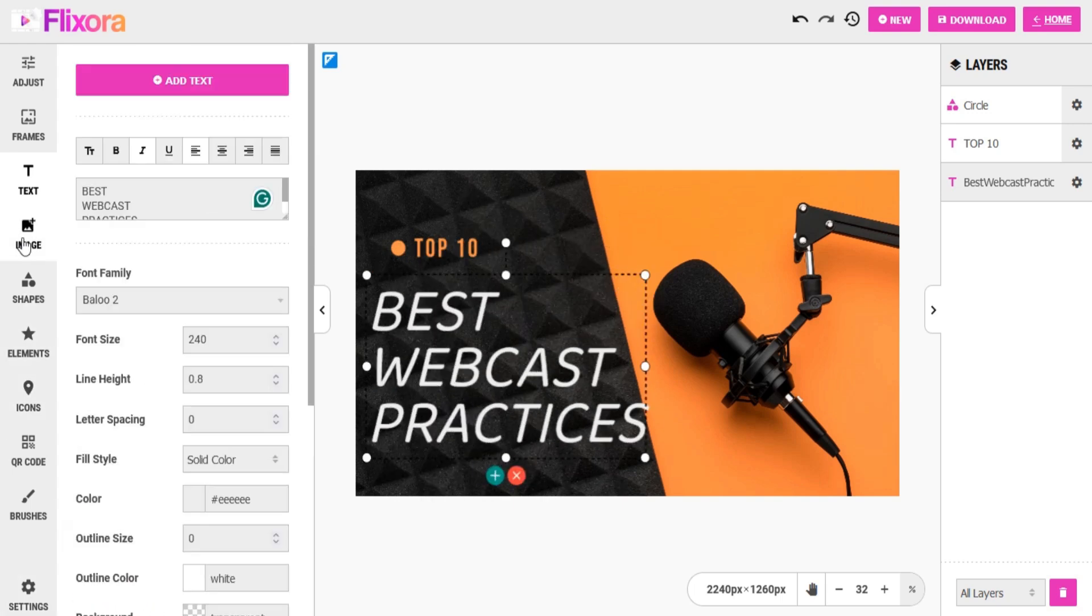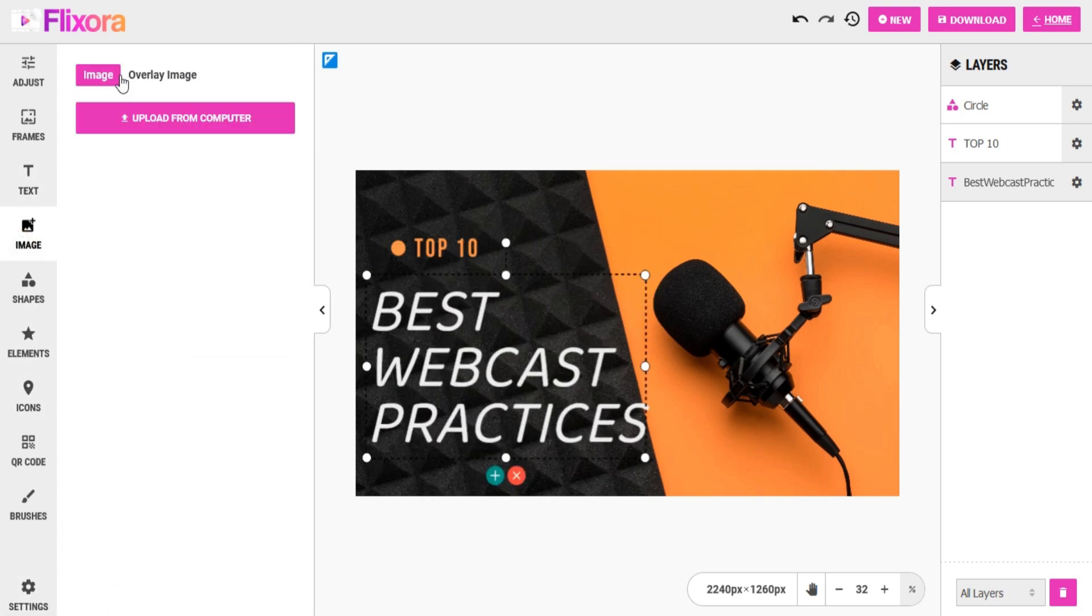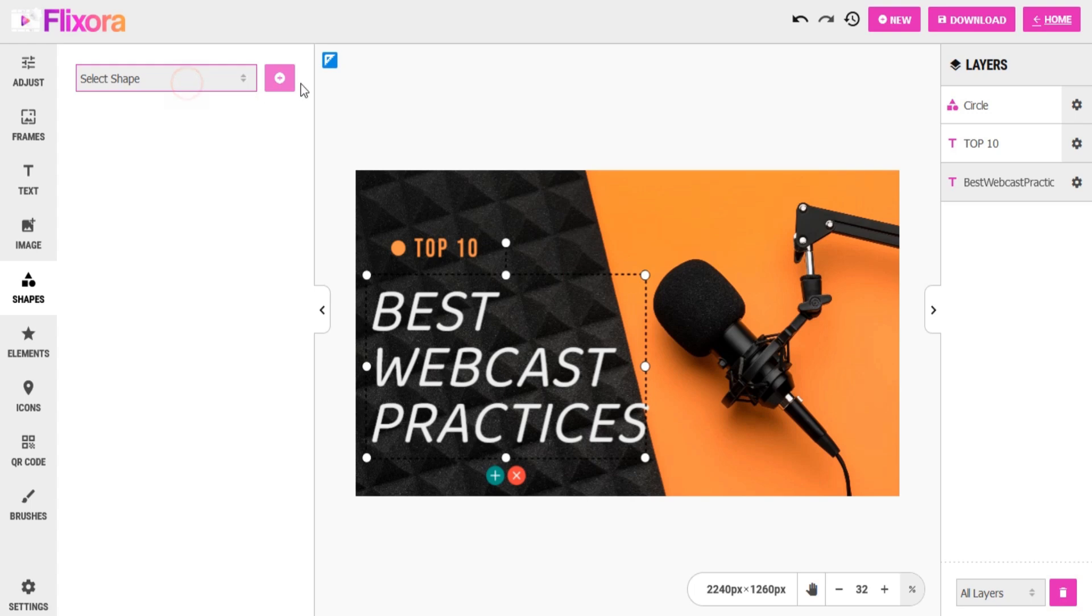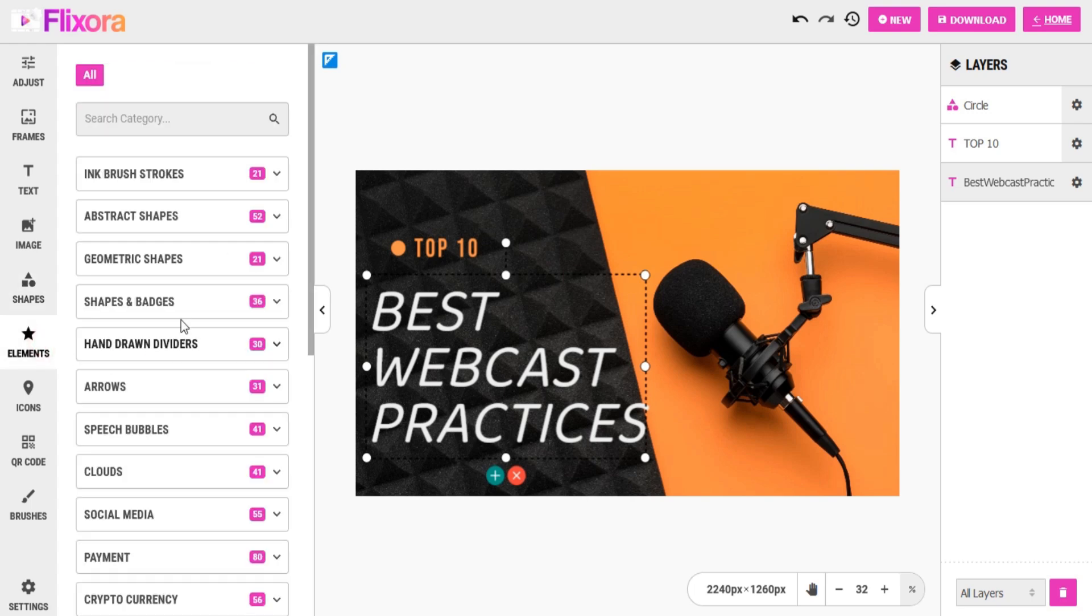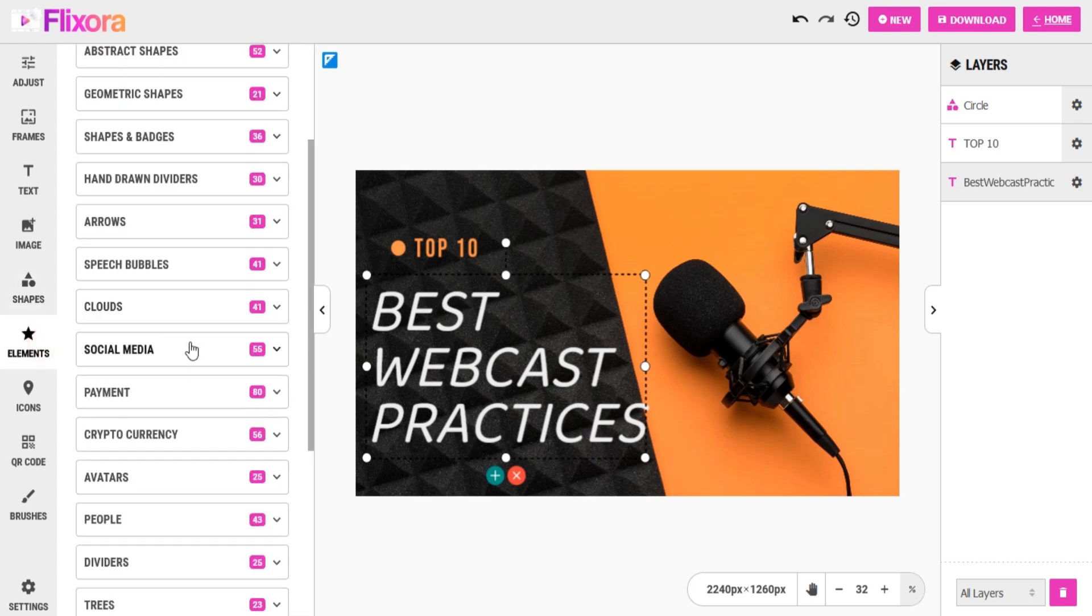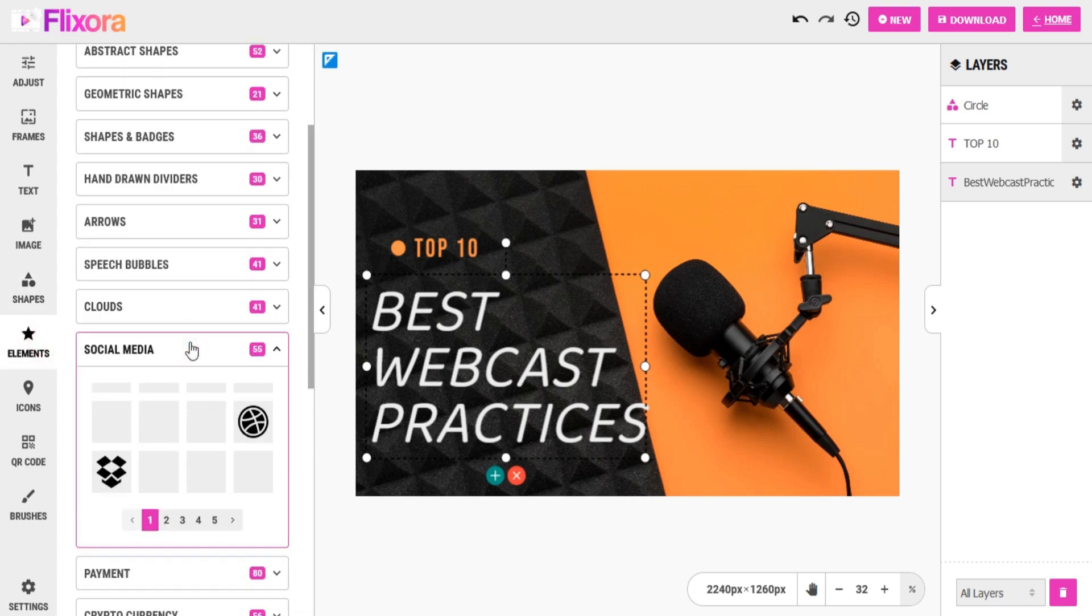You can add images to your template either from your local or from a media library. You can add shapes to your image. You can add elements to your image.